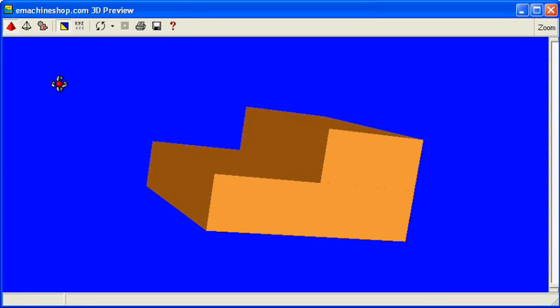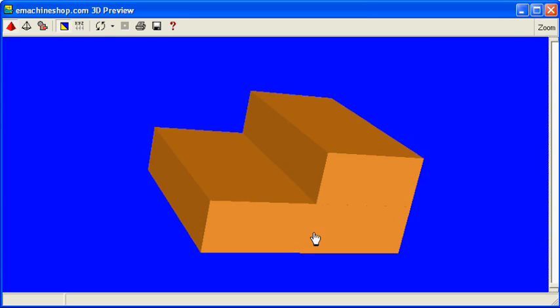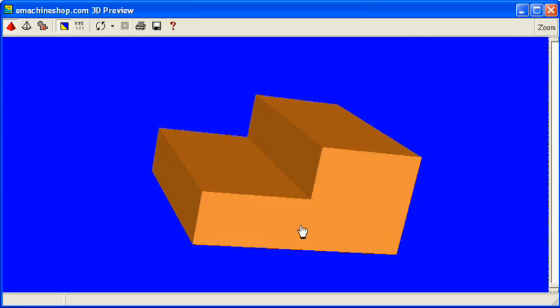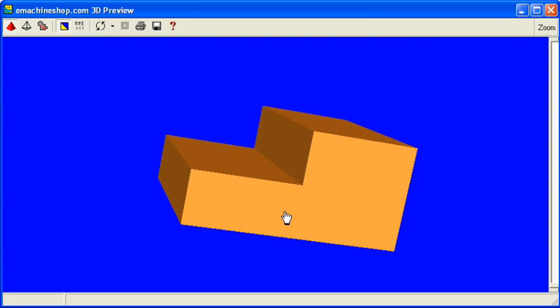This video will show you the difference between using the additive and subtractive methods of building a part. For example, suppose we want to create a two-step staircase shape.